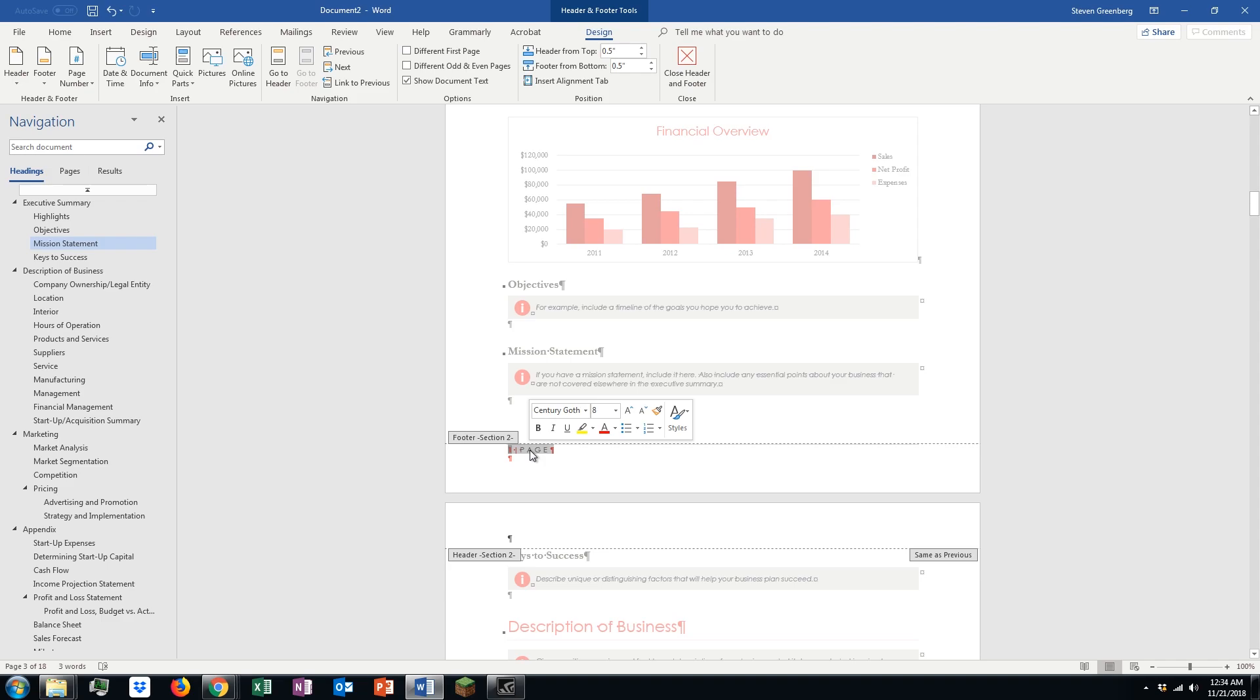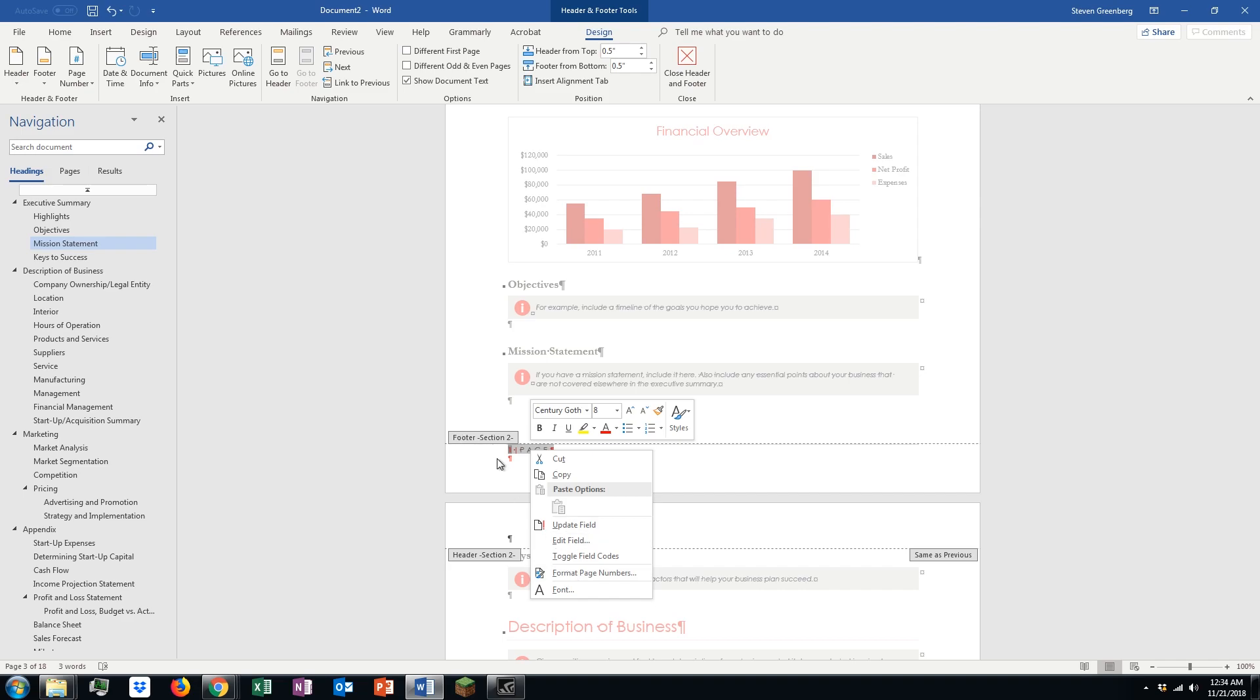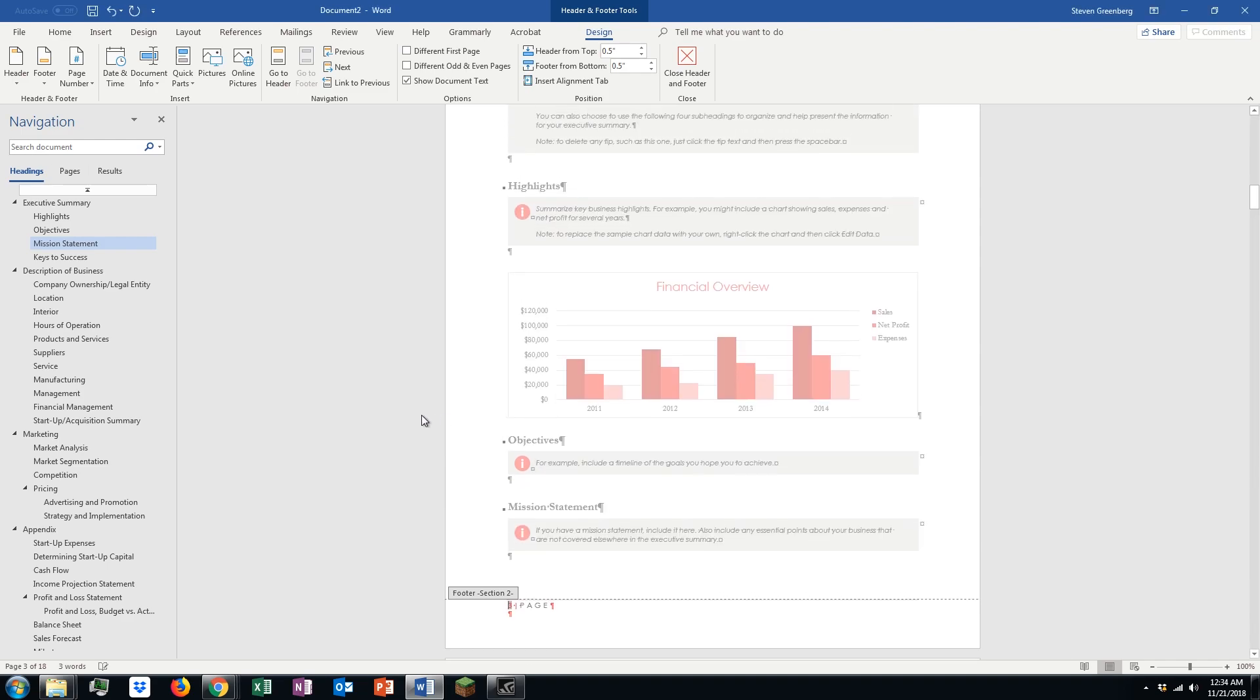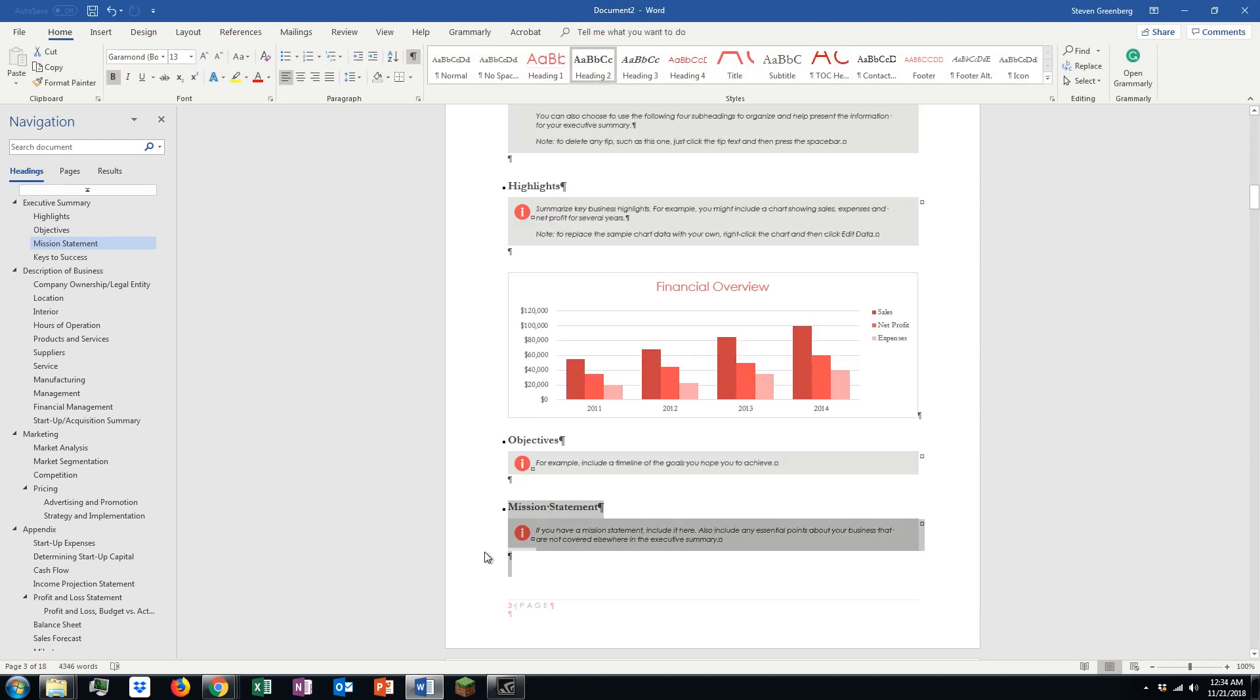However, if you want to change and say, okay, this is page 3, so all you're going to do is select it, right-click, go to format page numbers, and then start at number 3. There you go.